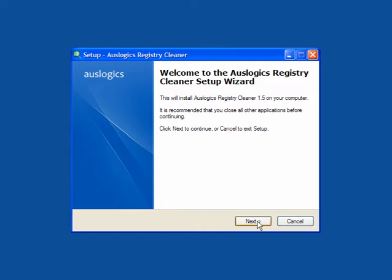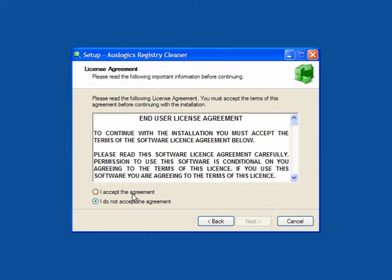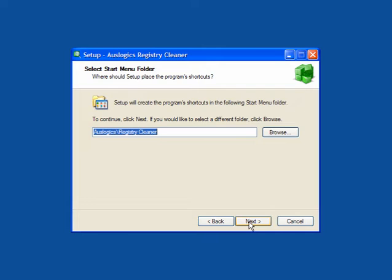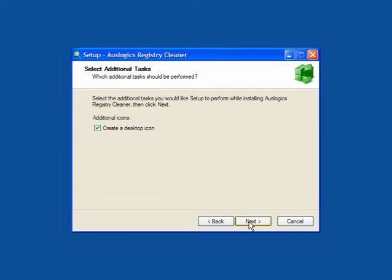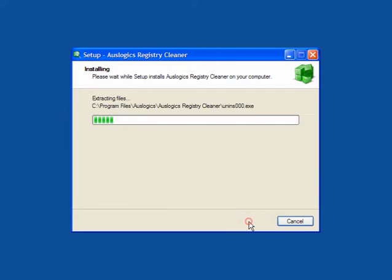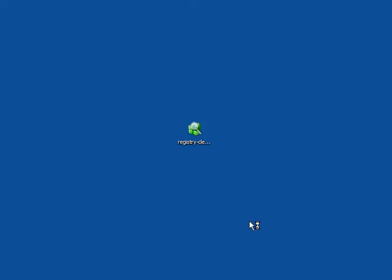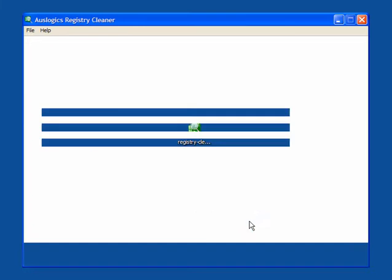Click next to install it. Accept the agreement, click next, follow through. Create a desktop icon if you want and just let it install. It's pre-ticked to launch when you finish. Click finish and the program will launch.